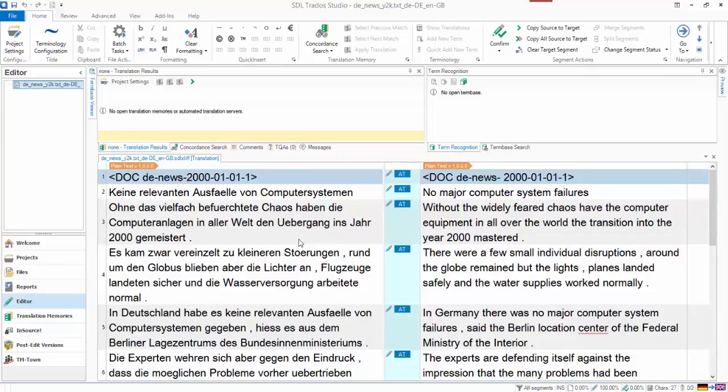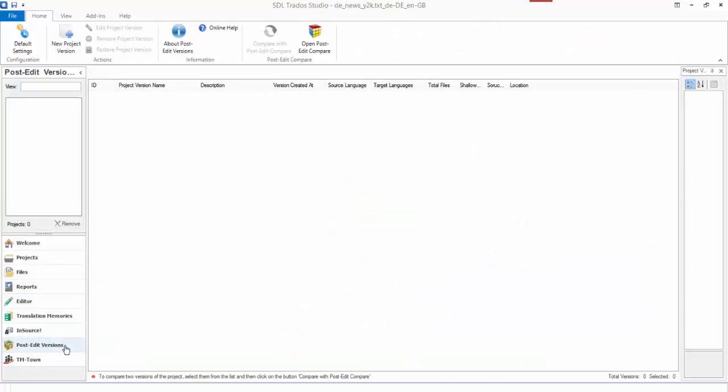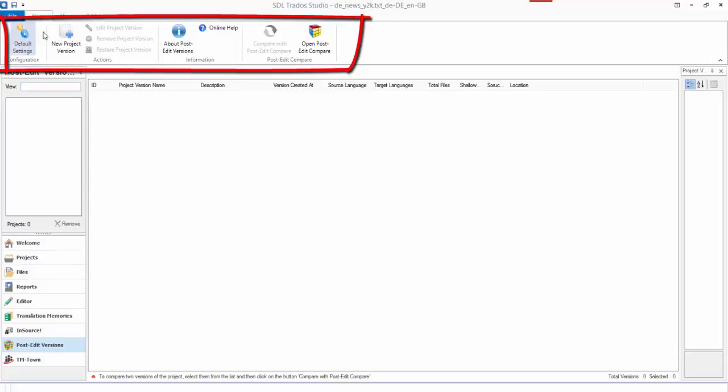To do that, I'm going to use the Post Edit Versions plugin. If I click on that over here, it's empty at the moment because I haven't used anything here before, but it puts a number of menu options across the top here.